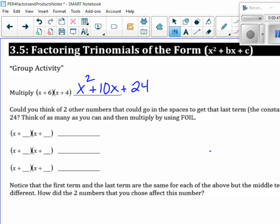That's where you should be. Can you think of two other numbers that could go in the spaces to get the last term, the constant term of 24? Who thinks they can come up with two terms that would give you that?